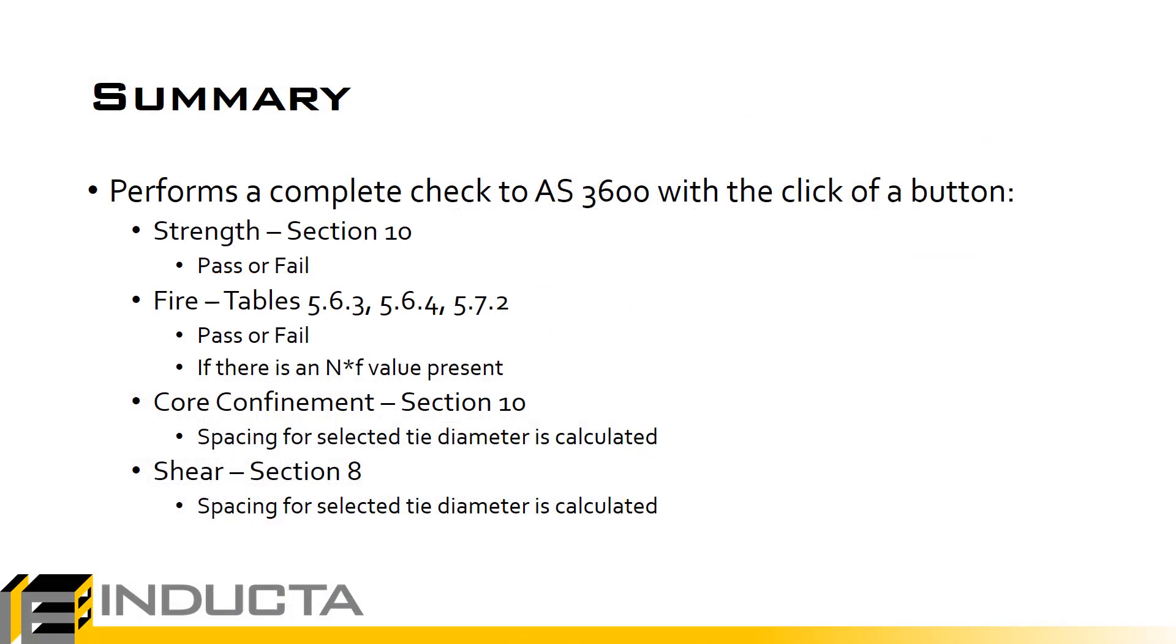What we have done with the click of a button is we have checked the top and bottom section of this column for strength and for fire, and based on the input tie diameter and the detailing requirements to section 10 and to section 8 we have determined a tie spacing that is needed to satisfy core confinement requirements and shear requirements. So this concludes this video, thank you for watching.